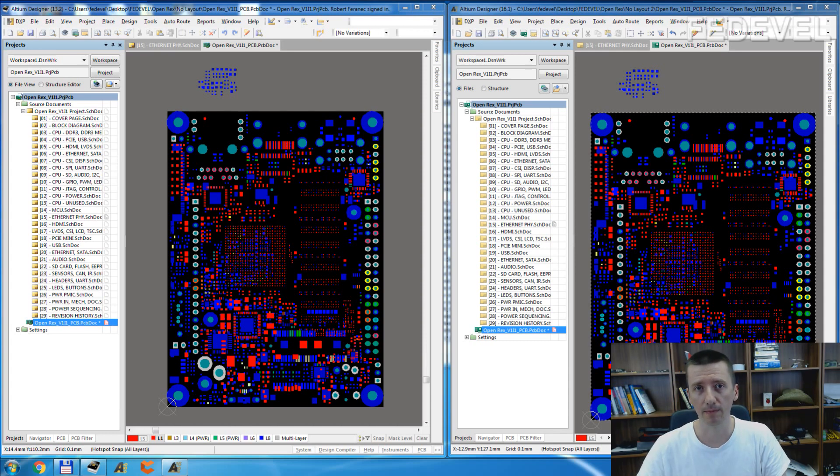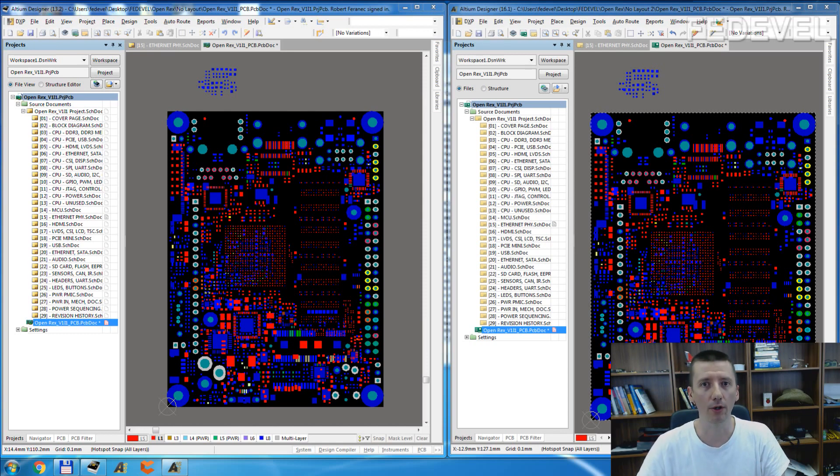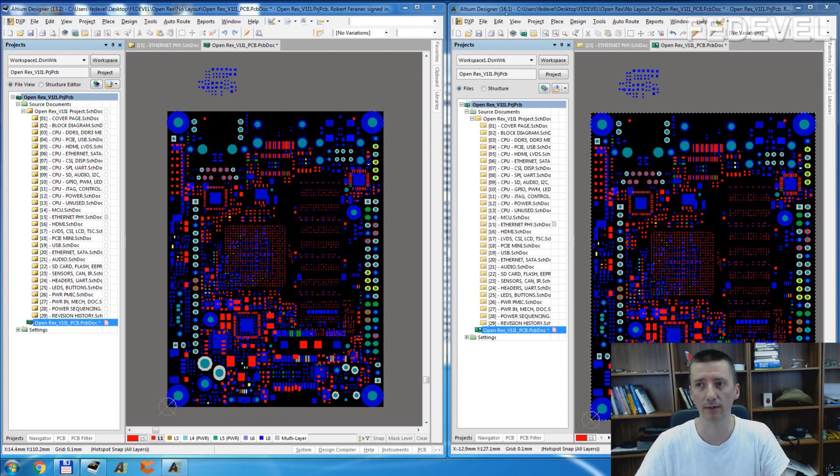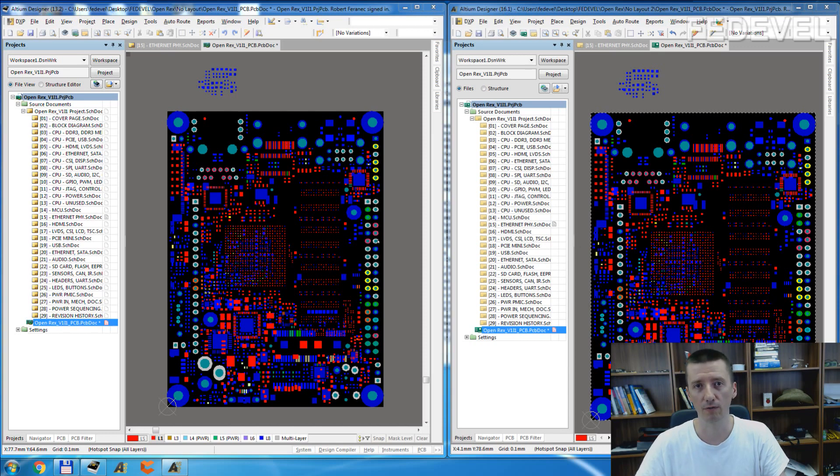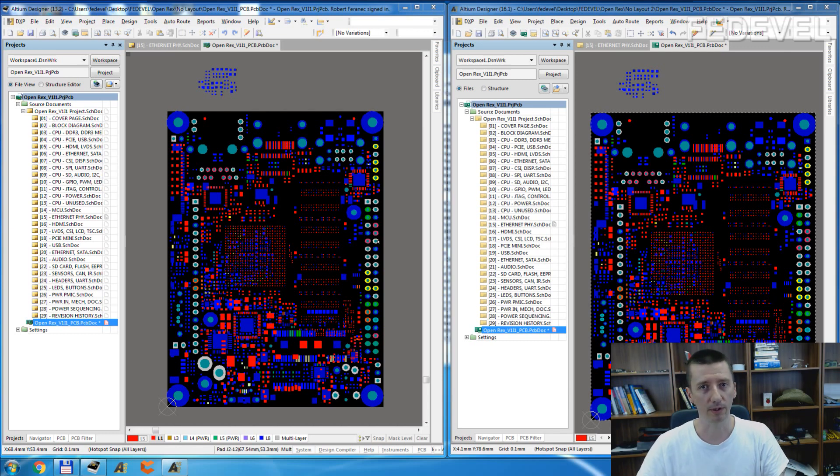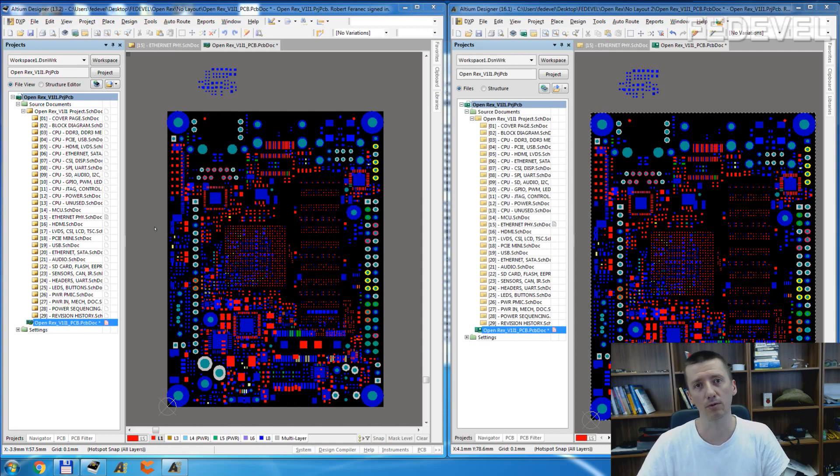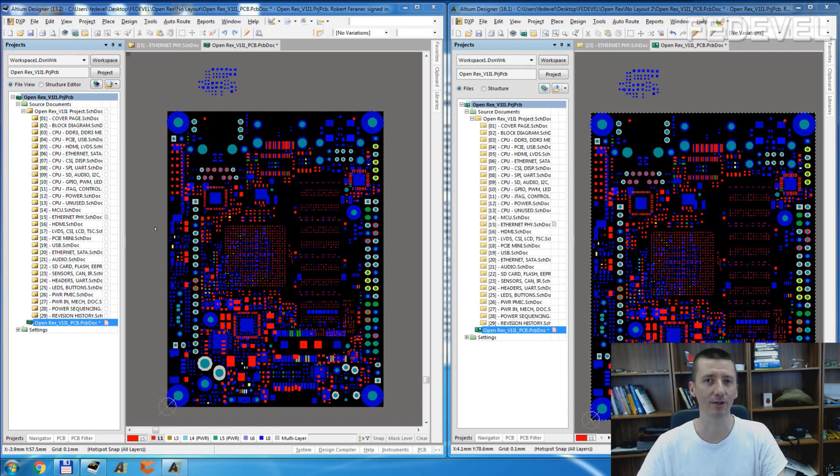I'm going to describe what are the differences when you use this probing in the older Altium version, this one is Altium 13, and how it works in the new Altium. This one I will use Altium 16. Because they changed how this feature works and I receive a lot of questions because people try to do it the way which used to work in the old Altium and it doesn't work, and they would like to know how to do it in the new Altium. So this is what the video is going to be about.